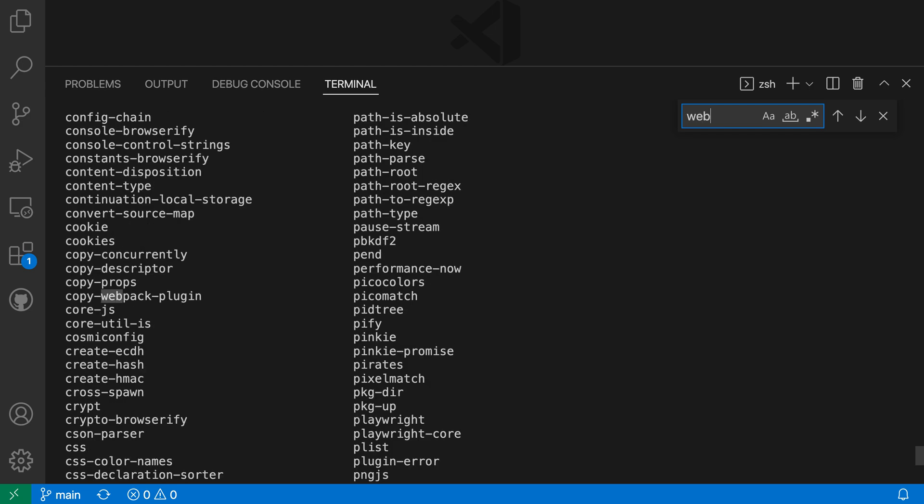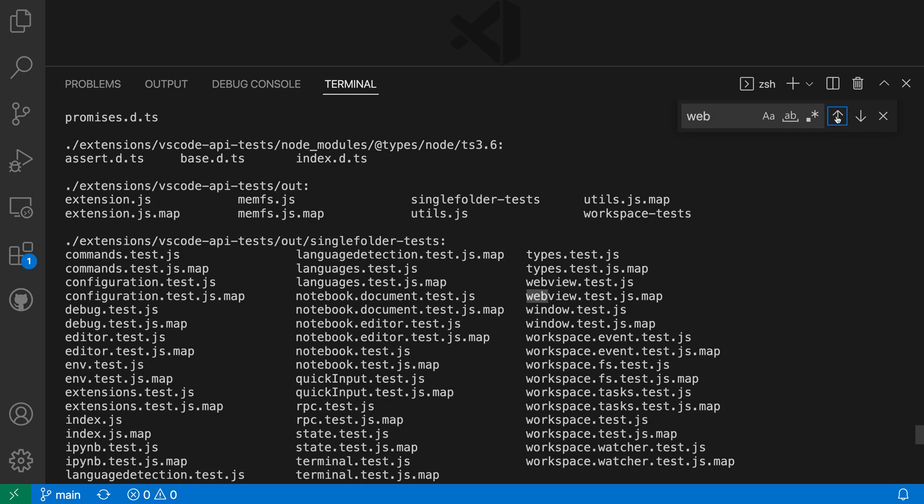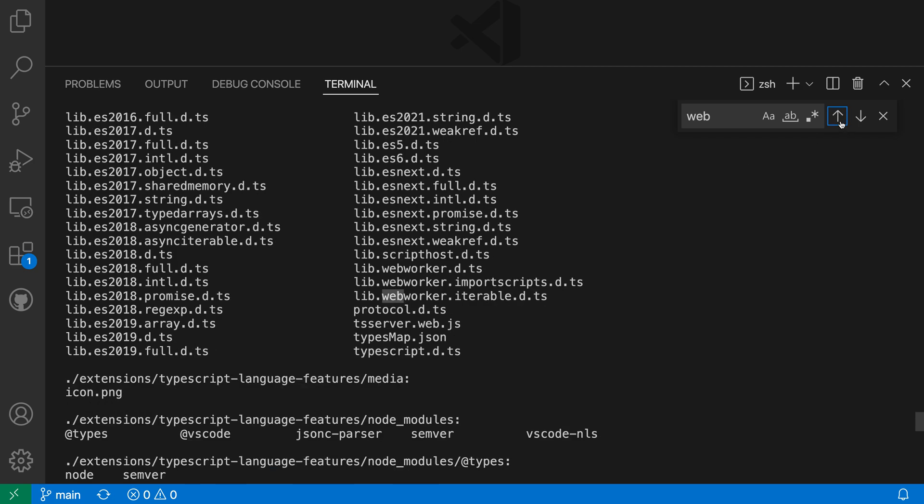And you can see that VS Code is now going and searching through the integrated terminal and highlighting the occurrences of the string web. So it's found one over here. If I want to browse through some of the other occurrences, I can just use the arrow icons or press enter again. And I can go and browse through all of the different occurrences of web within the terminal output here.